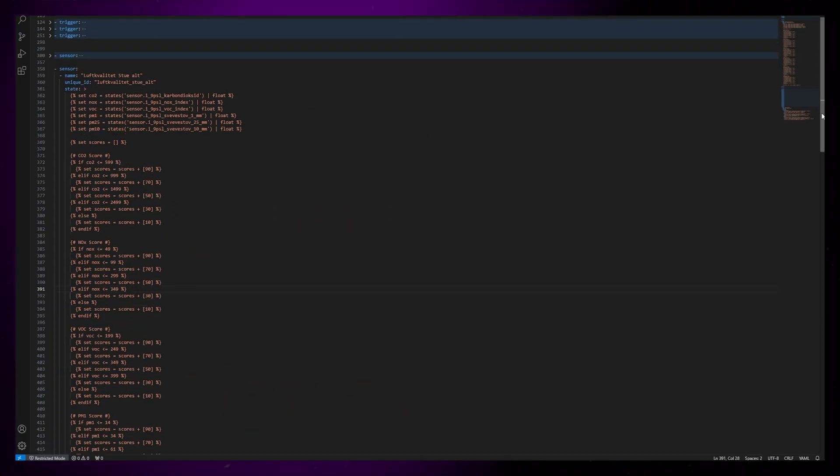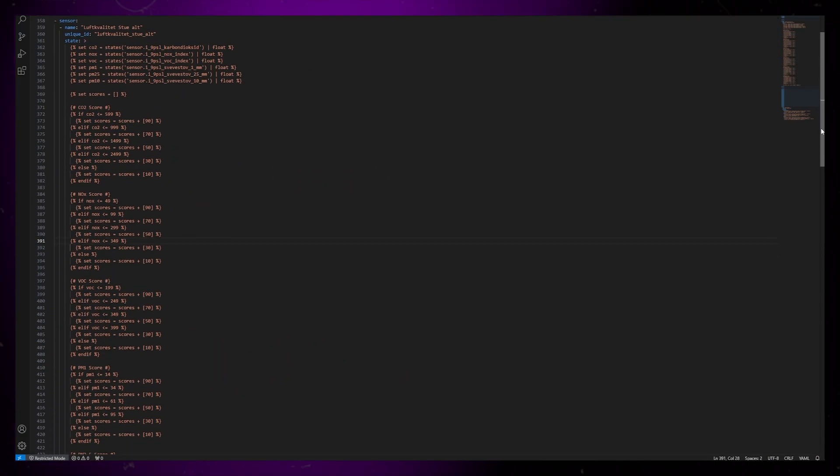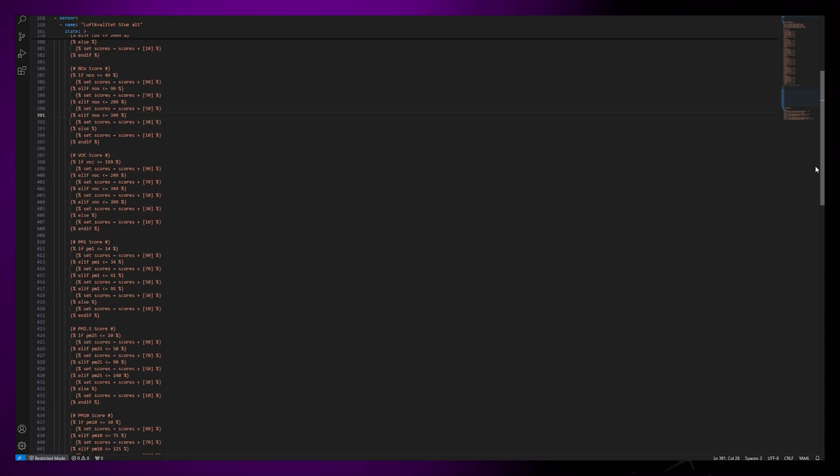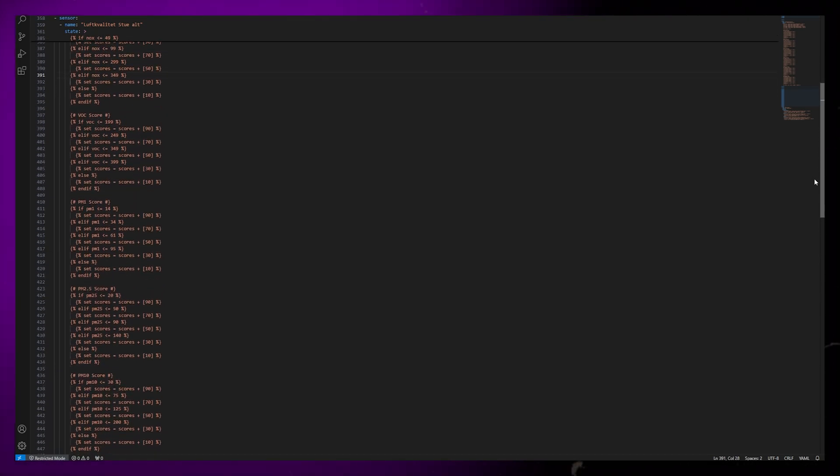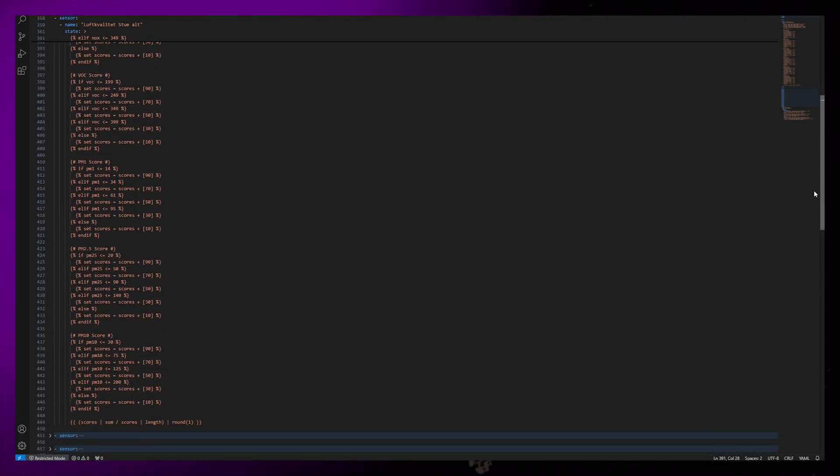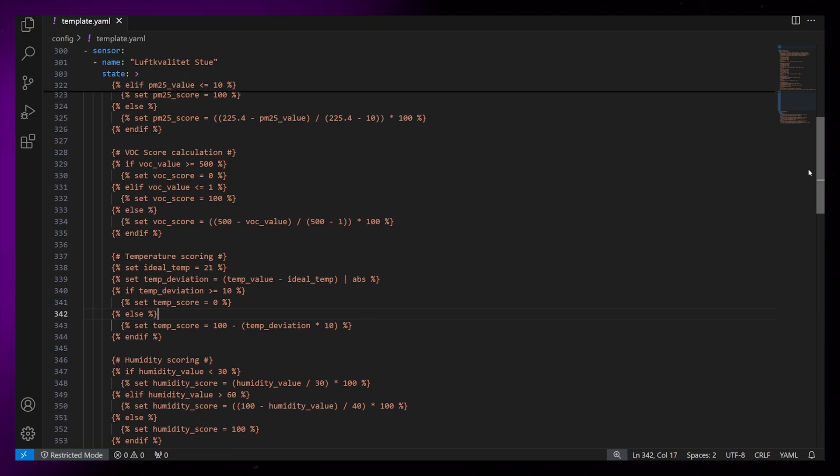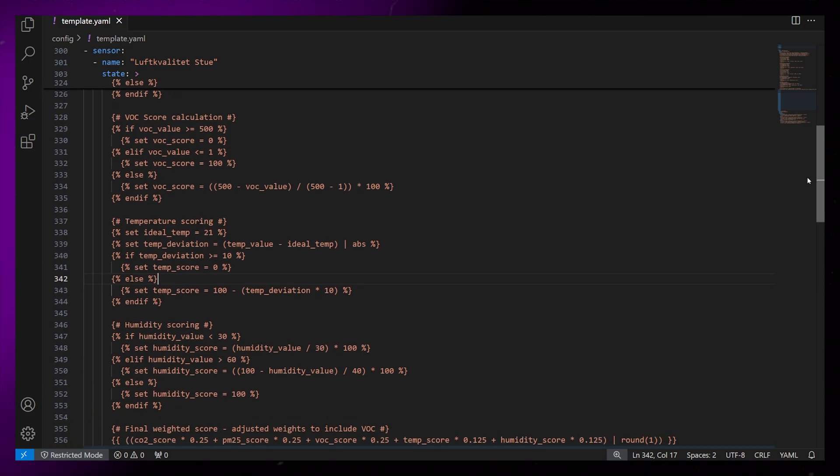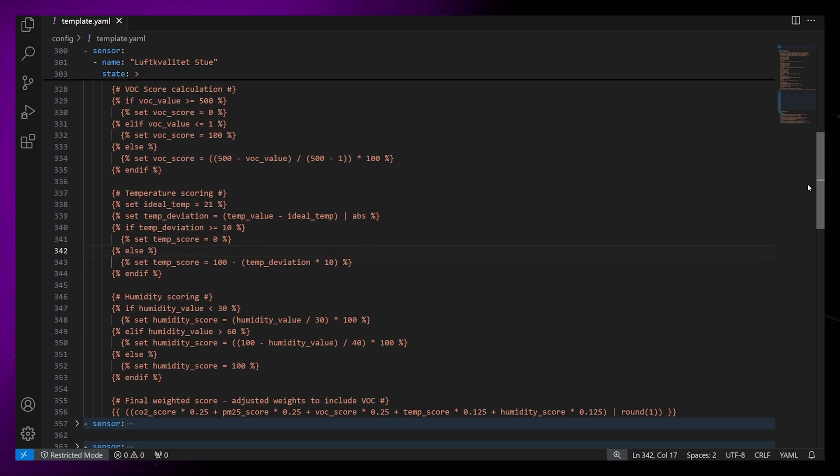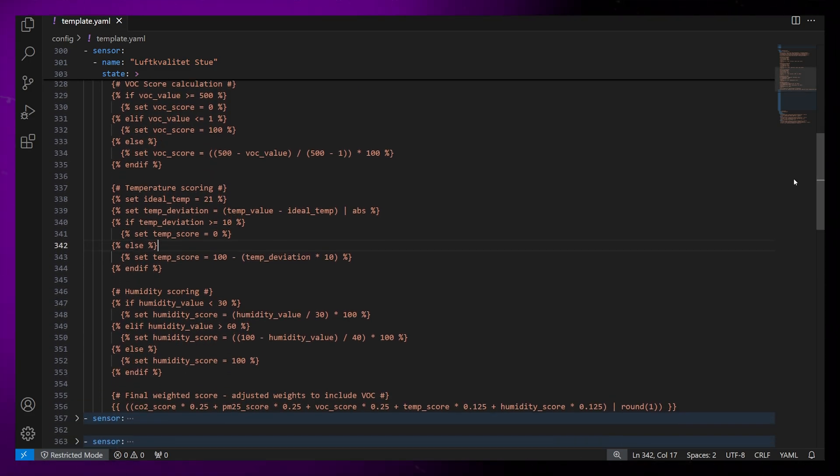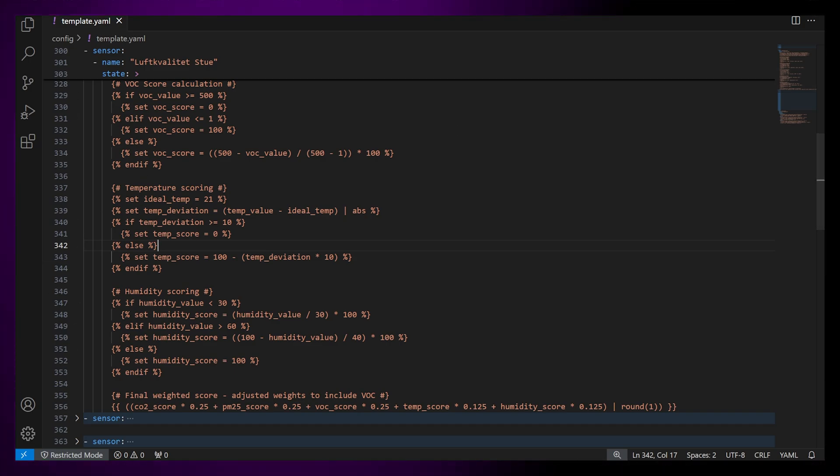I also have an alternative template sensor that works slightly differently. I'm not sure yet which one is the best to use. If you want to test these template sensors yourself, you can grab them from the Gumroad link in the description. Don't worry. It's free. Let me know if you know about a formula that is more accurate. It's fun to nerd about this stuff.